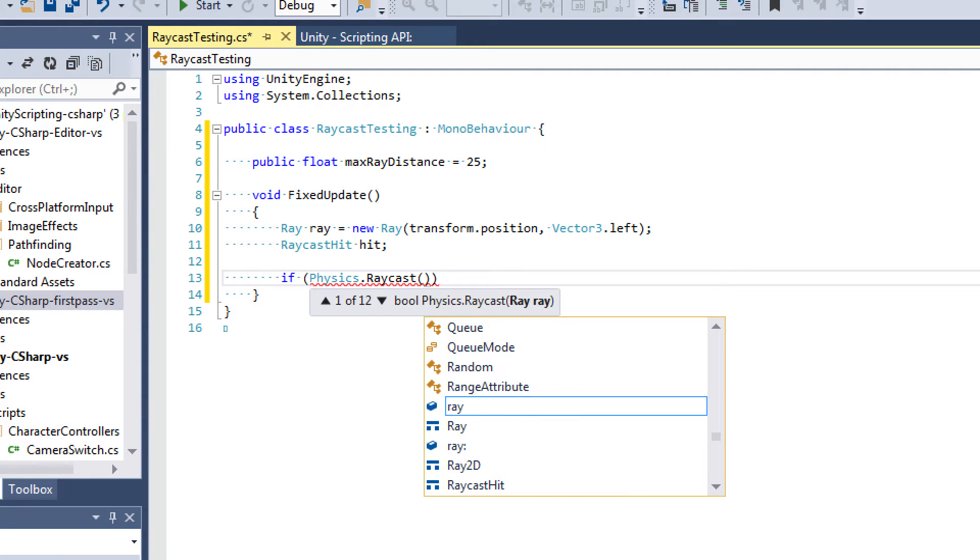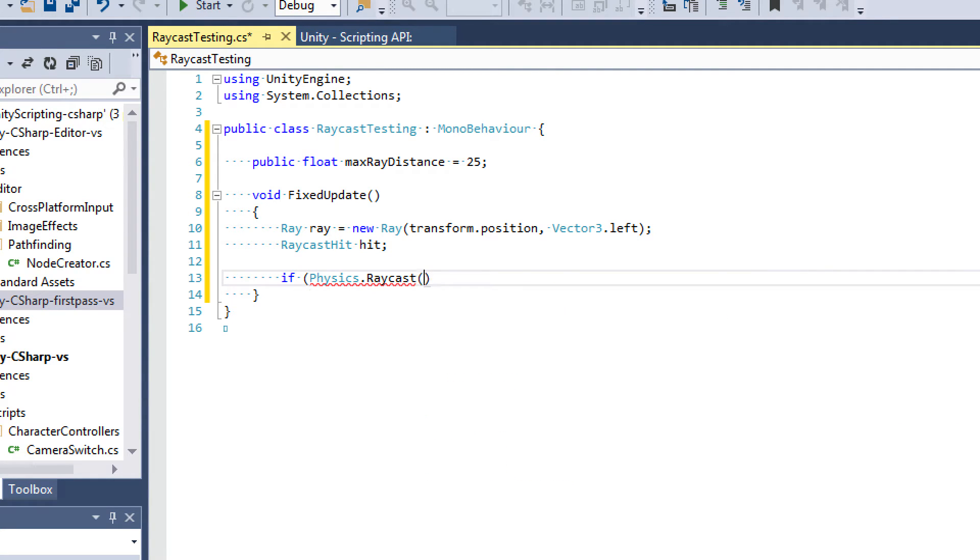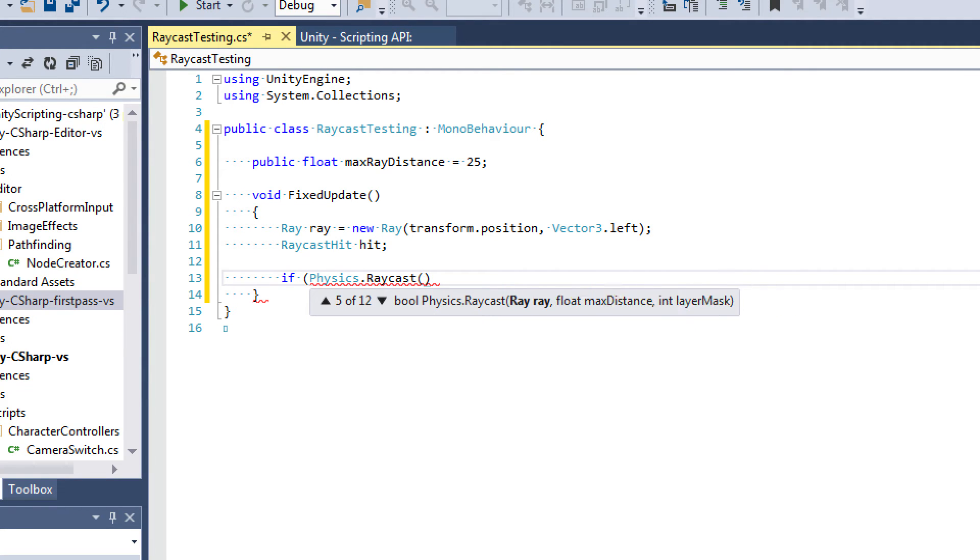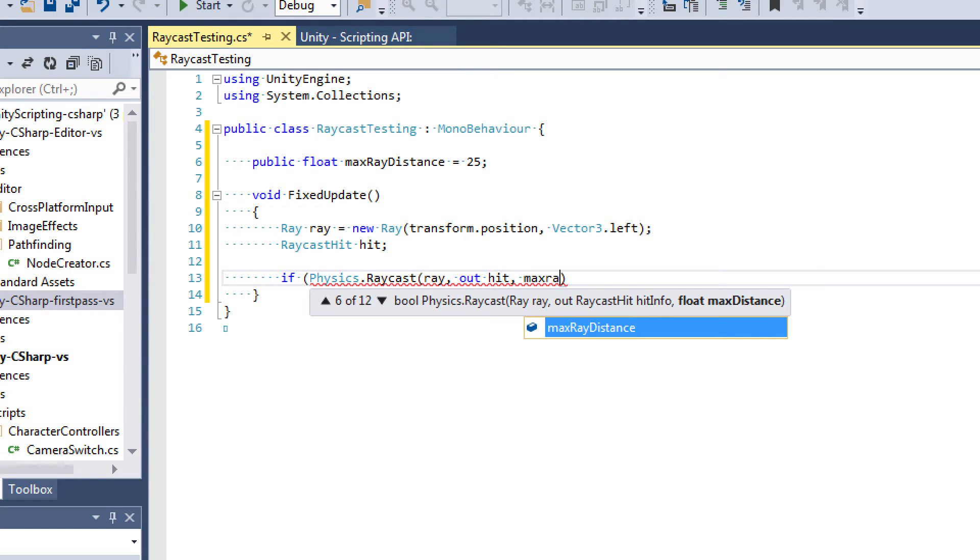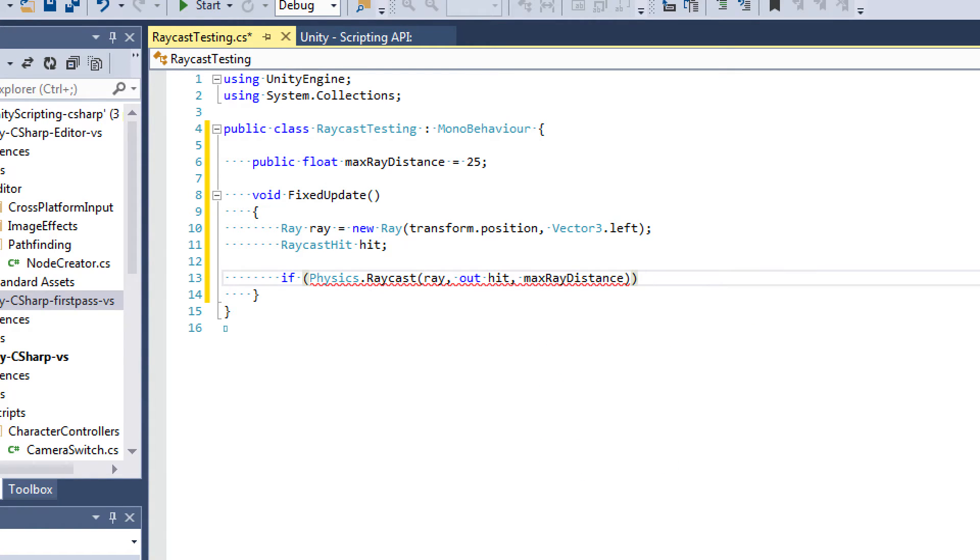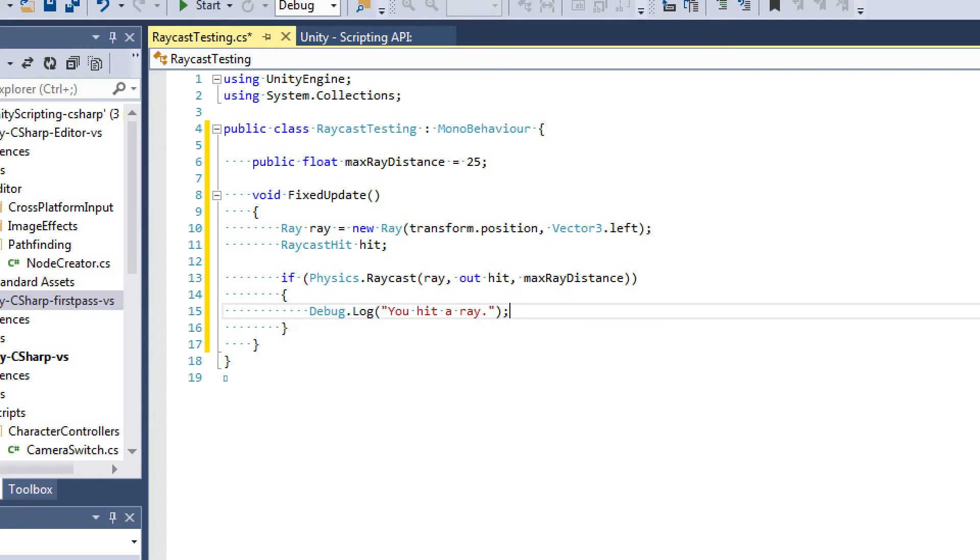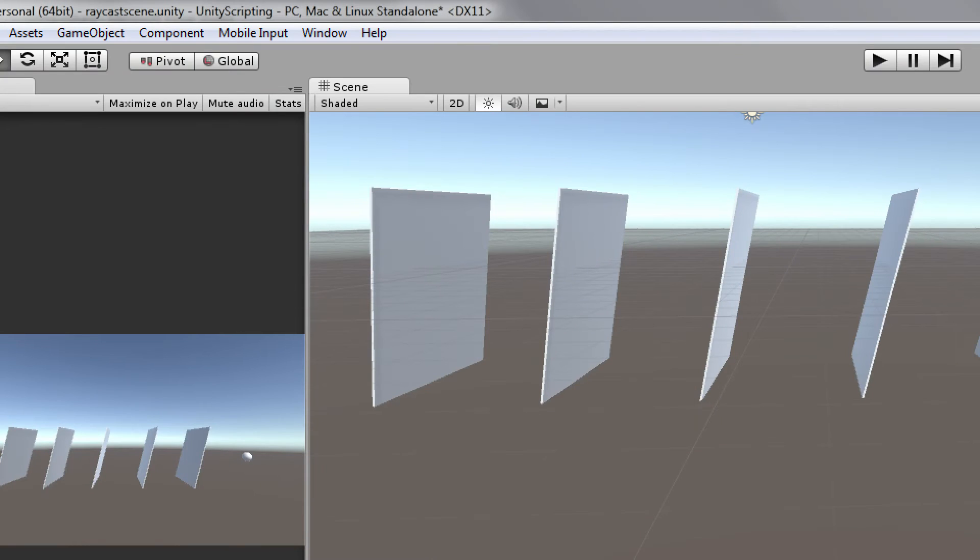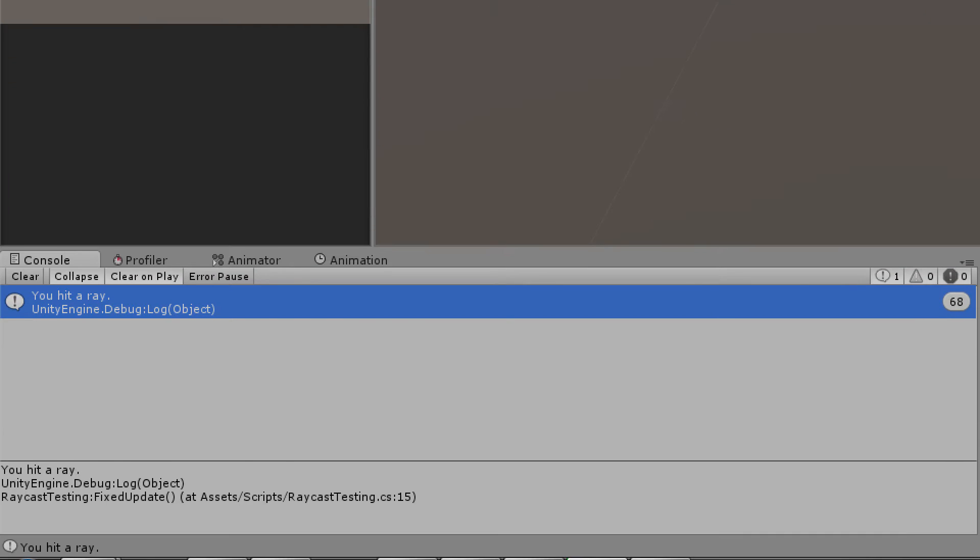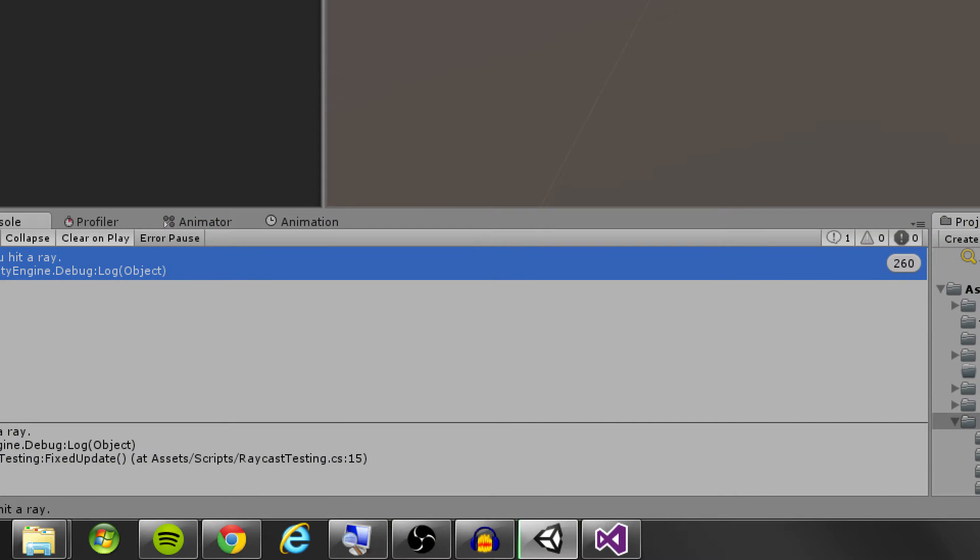So what we're going to say is if physics.raycast—and physics.raycast returns a Boolean. If we hit something, it'll return true, and if we don't hit anything, then we will return false. There's a lot of different options here. We have 12 different parameter options for raycast. The one we're going to be using is ray, a hit info, and a max distance. So we're going to pass ray, and then we're going to say out hit, and then we're going to pass max ray distance. If we hit something, this will return true, and we can say debug.log. Just to test, we're going to say you hit a ray. Let's go ahead and run this. And there we go, it says you hit a ray in our console. So we know we're doing it right.